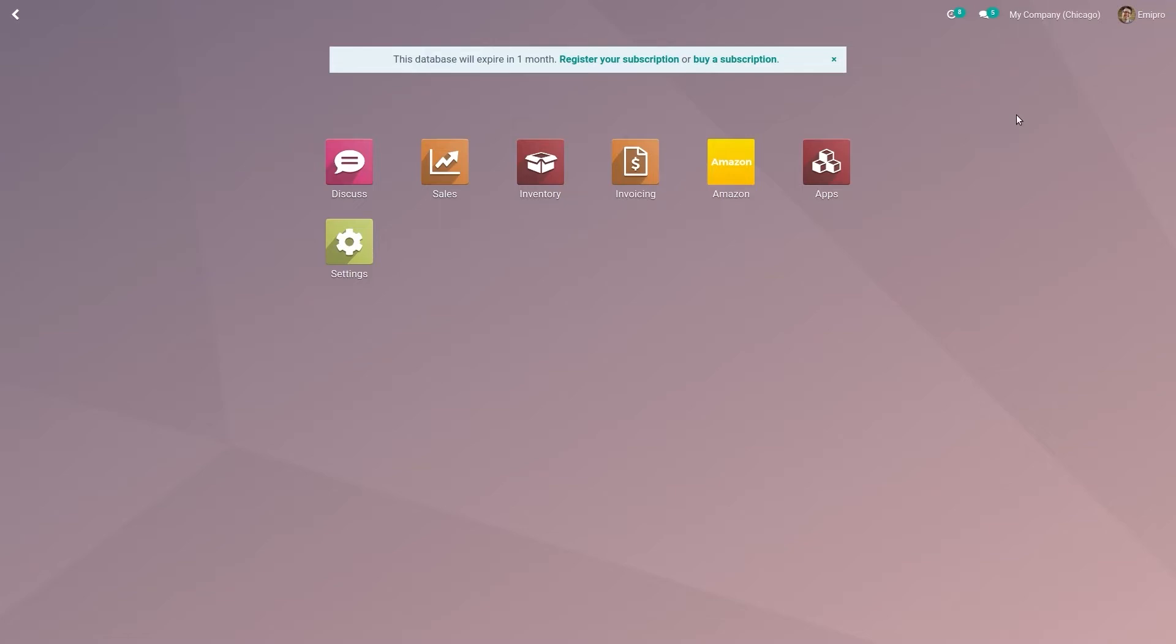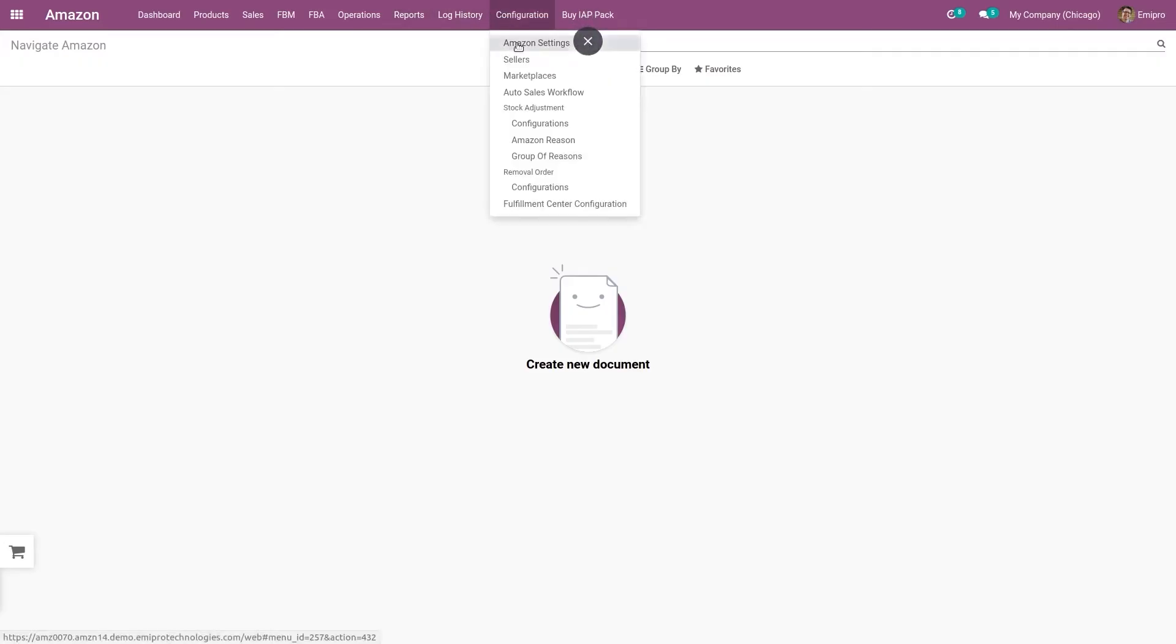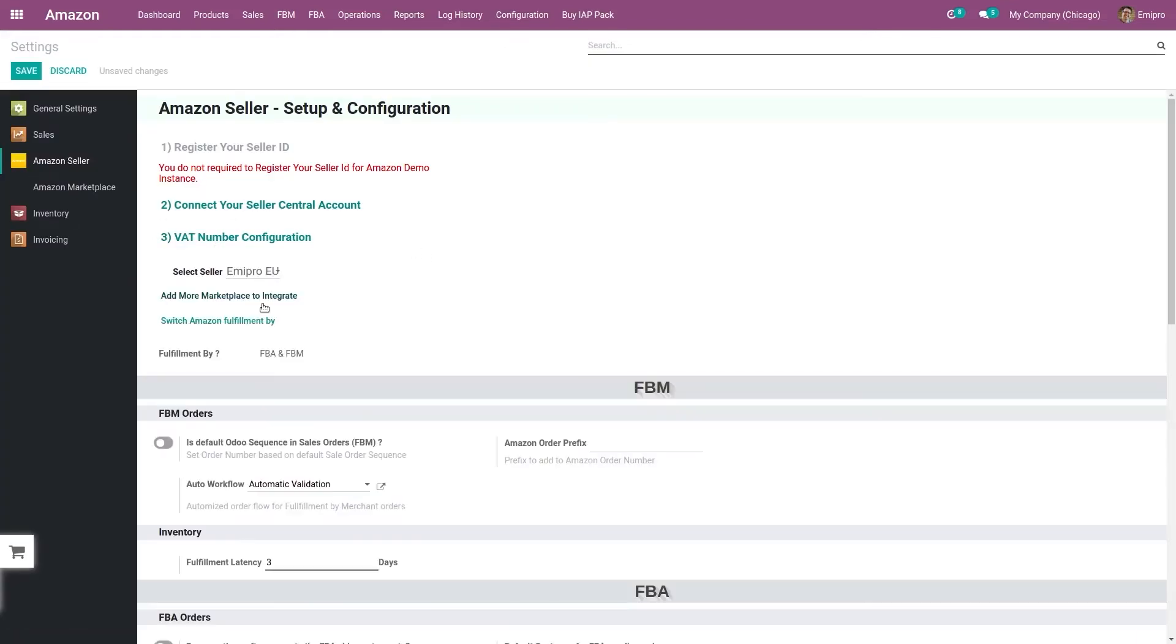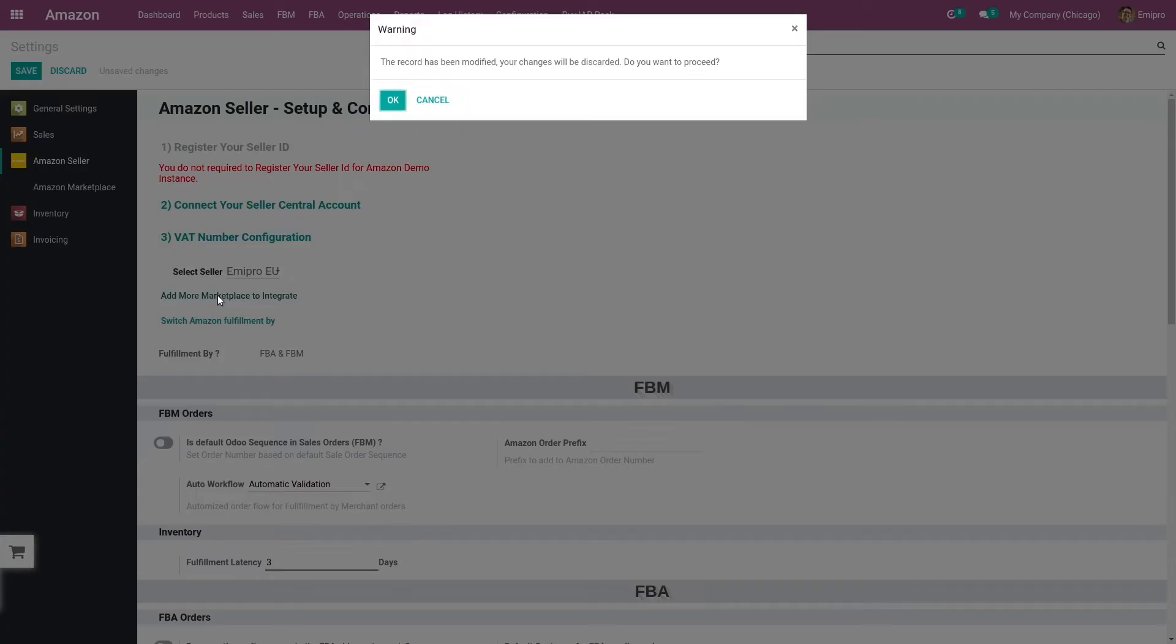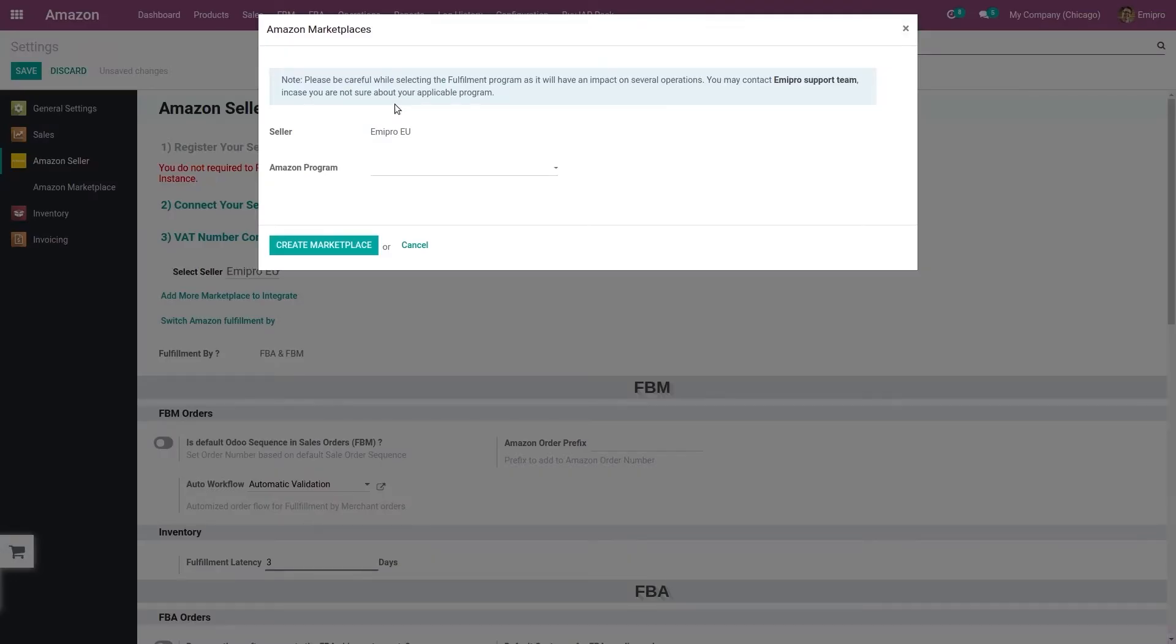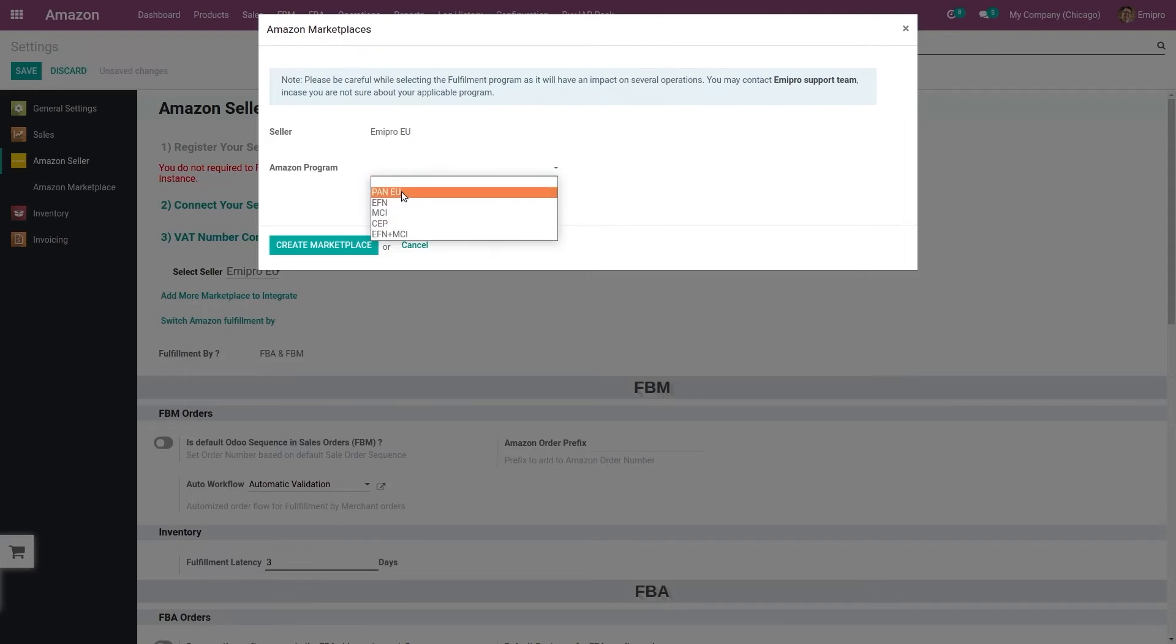In order to configure the EFN program in Odoo, you need to go to Amazon module configuration, Amazon settings. Here I have already configured Europe seller, so I will select the seller and click on Add More Marketplace to Integrate, which will take me to the page from where I can select the Amazon fulfillment program. Here you can see I have a list of Amazon programs from which I need to select.